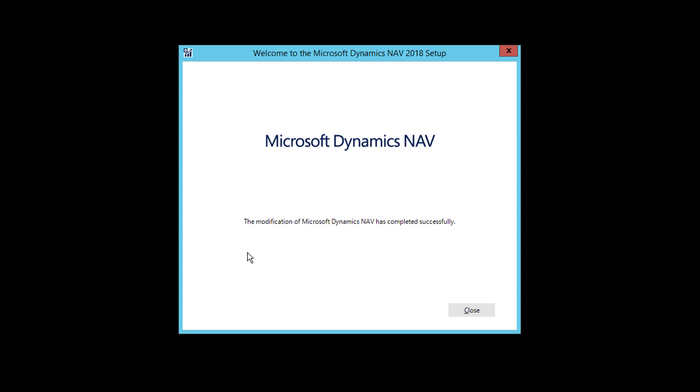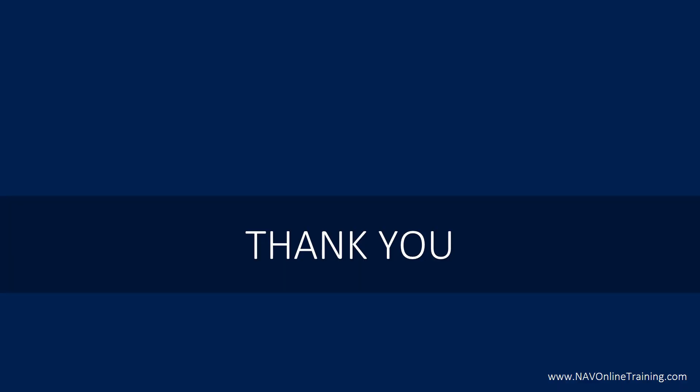And you will get a message like the modification of Dynamics NAV has completed successfully. Now, if the installation doesn't need any restart of the system, you will see the installation has been completed successfully. So it doesn't matter with the message, but make sure that you don't get any warnings here. So you can see that there's no warning. It means all the components that we have chosen is installed correctly in this process. This is the installation process. You can just click close.